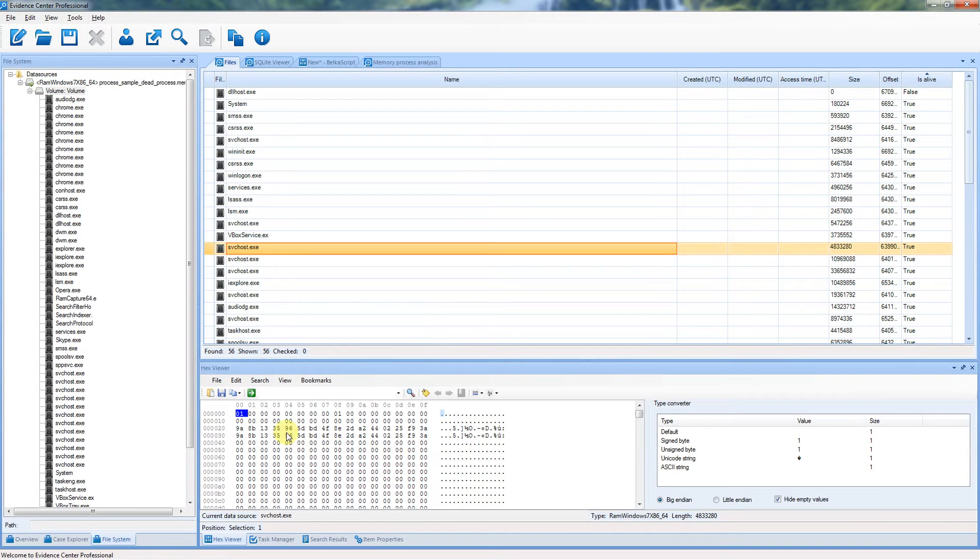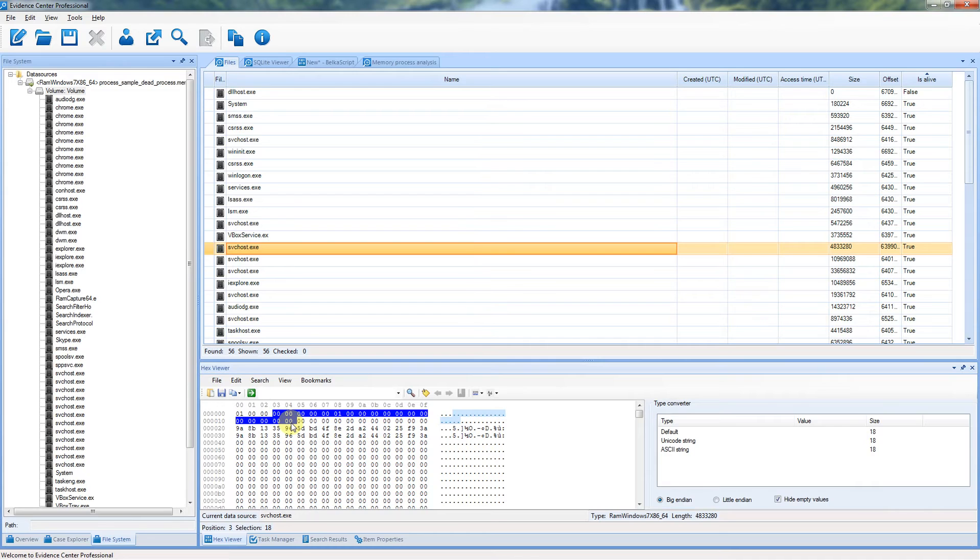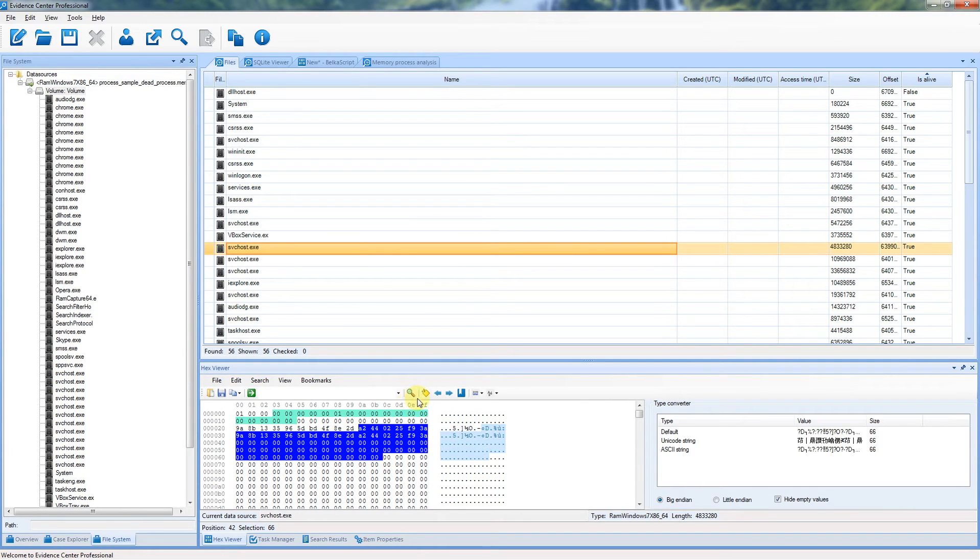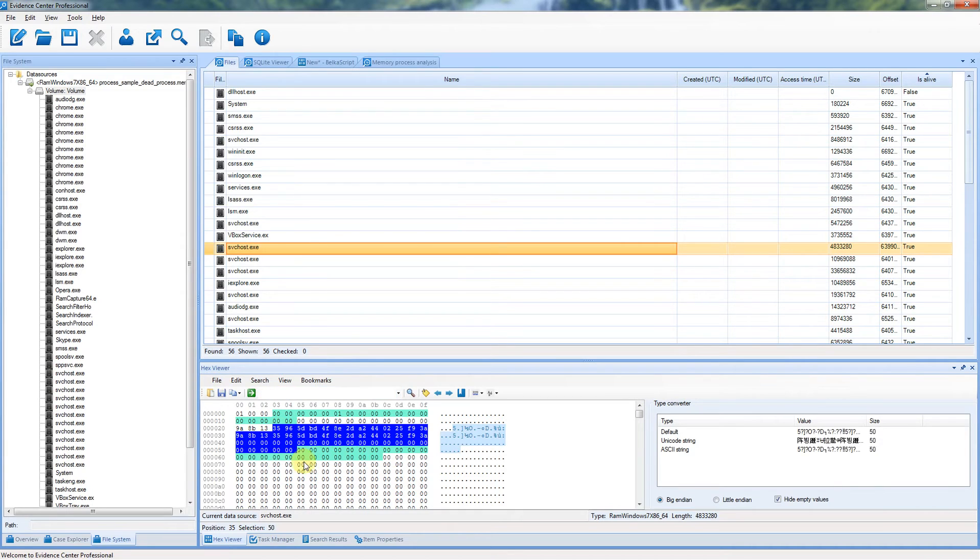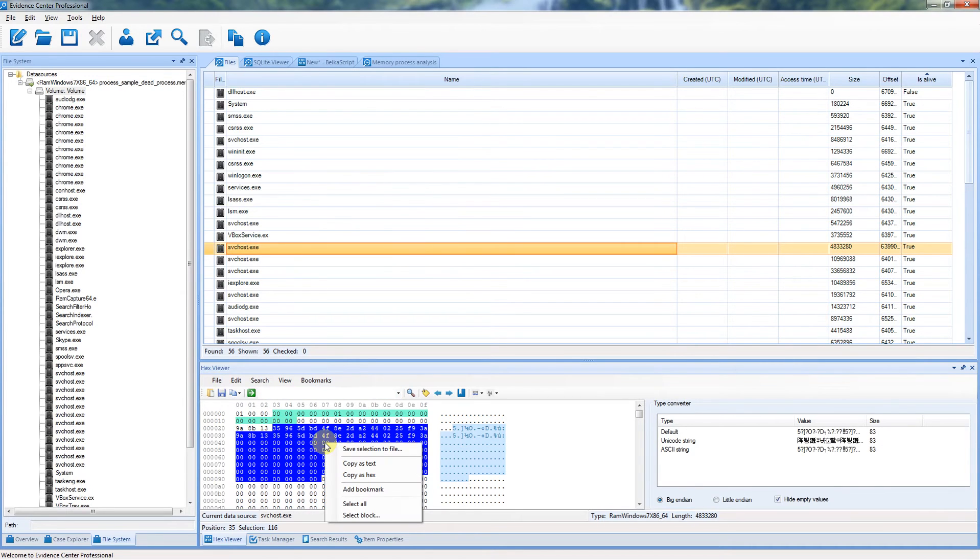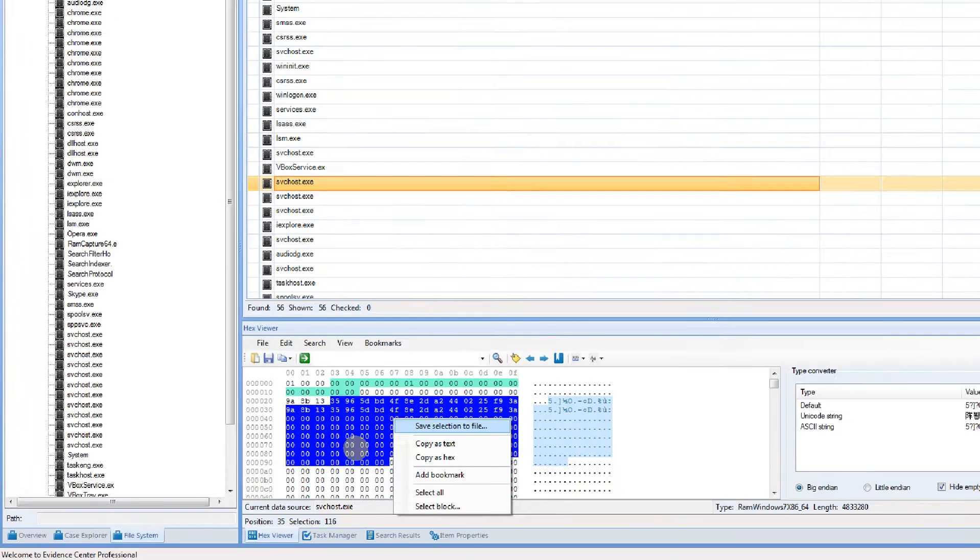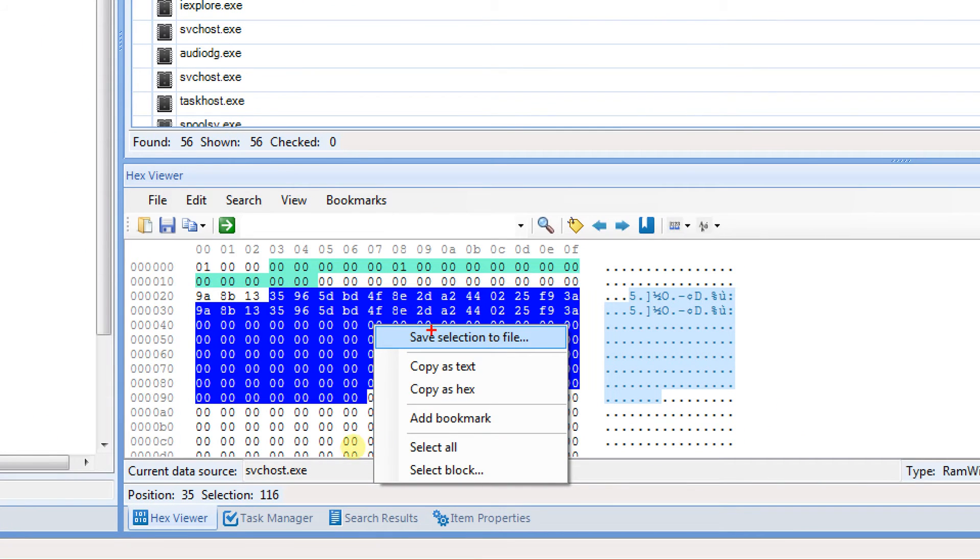Hexviewer window allows you to search binary or text values, create bookmarks, convert values, save data to a file, and do many other handy things.